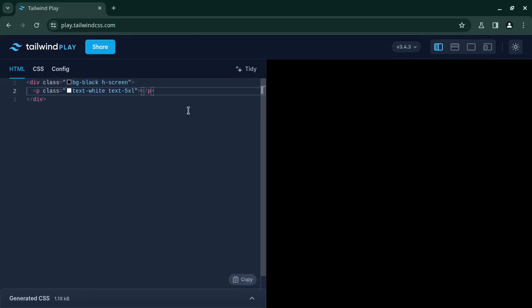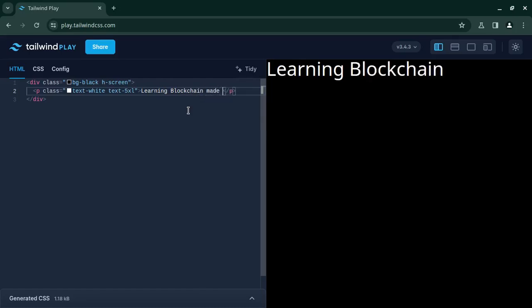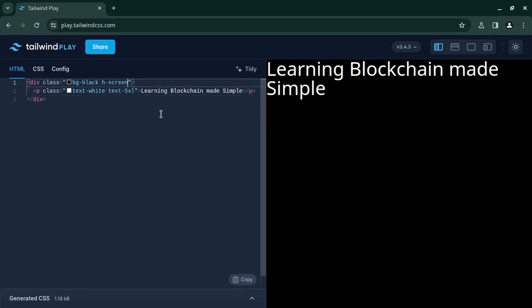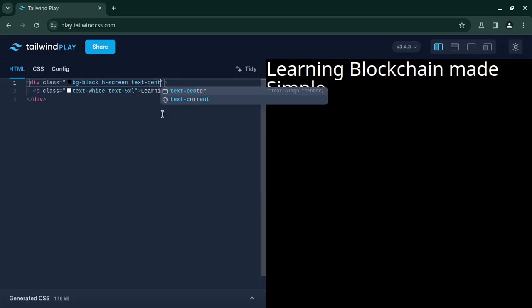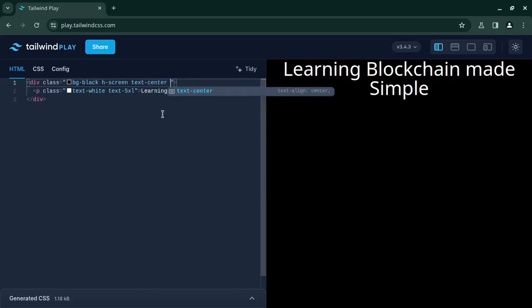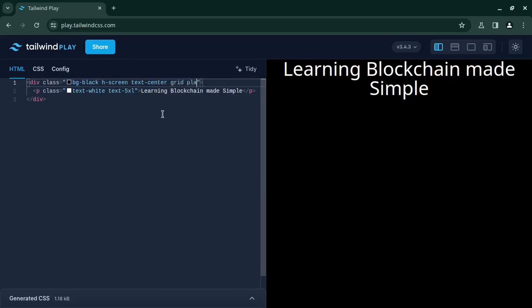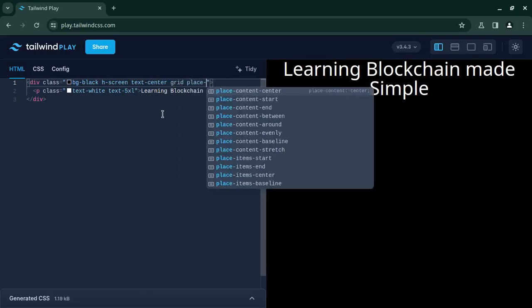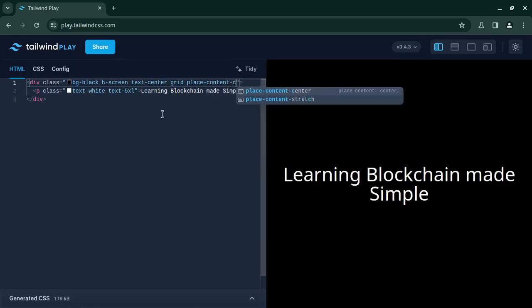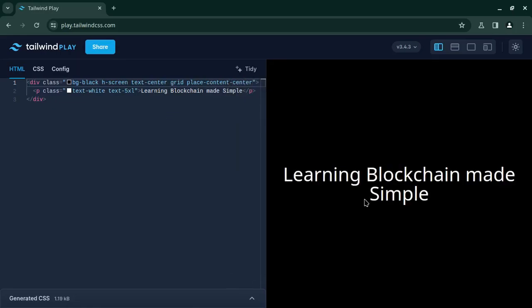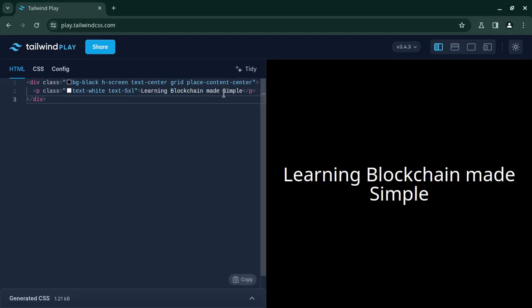Let's type 'learning blockchain made simple'. I will align this text to the center. Okay, now the text is properly in the center and I want this effect to be applied on the word 'simple'.